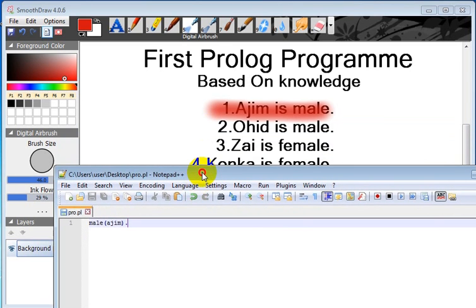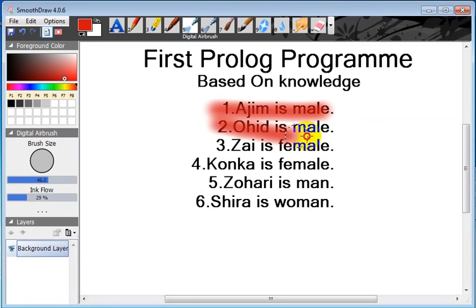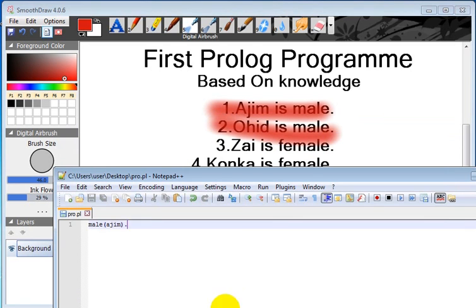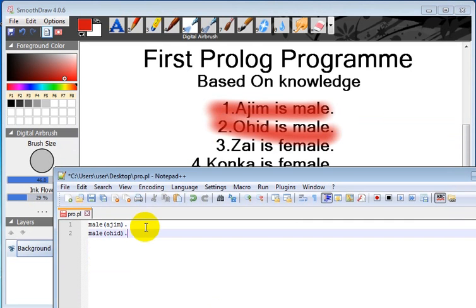Next, Ohid is male. So what we write here is male(ohid). We write the two options.